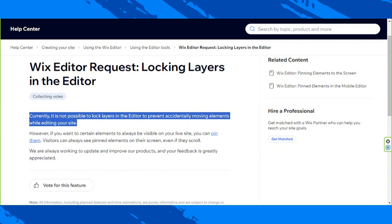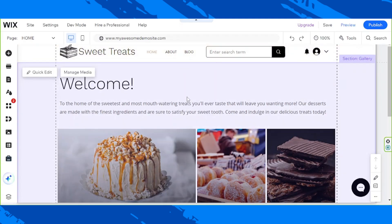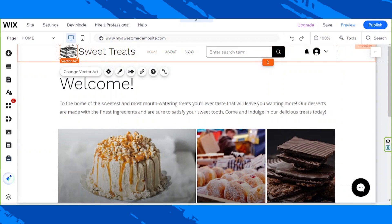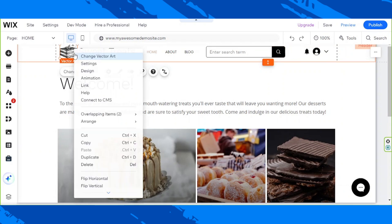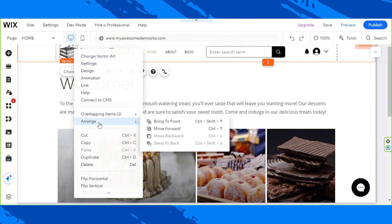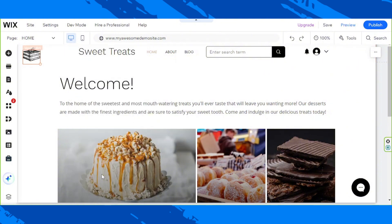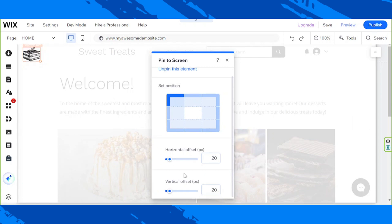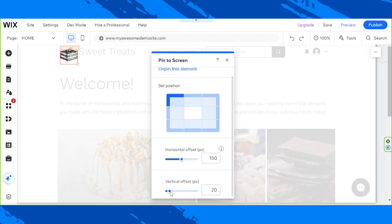To do so, go to your editor, click on an element you'd like to lock — for example this vector art element — right click, and from the drop-down select 'Pin to Screen'. Choose a position from here where you'd like to pin your element. You can also use these sliders or input values to set the location of where you'd like to pin your image.